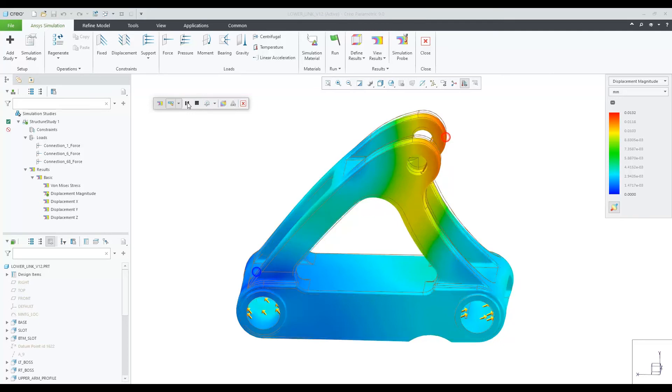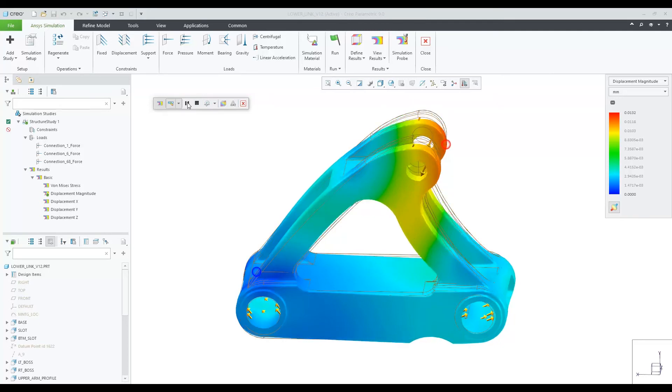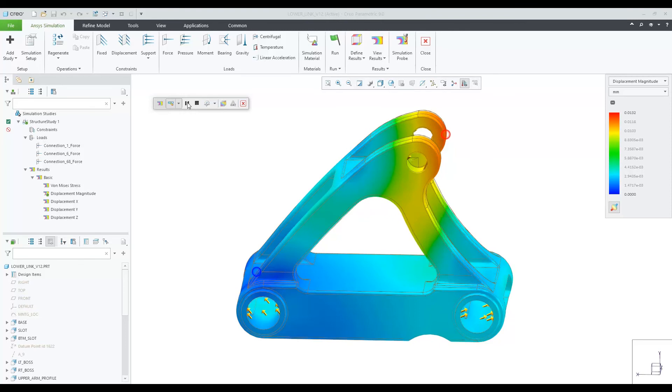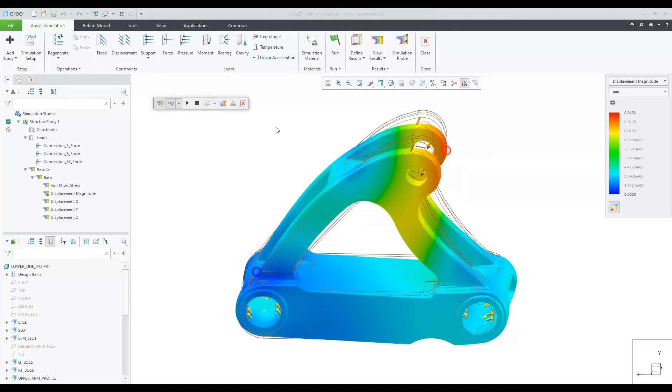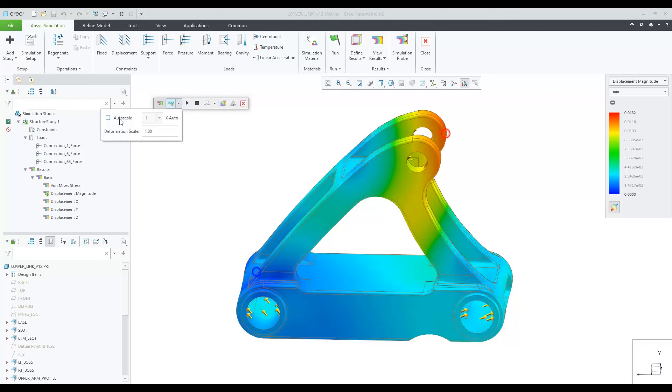Looking at results, you can see that we get a successful solution without applying any constraints to this model. This type of use case will make Creo Ansys more powerful for companies who desire this type of simulation.